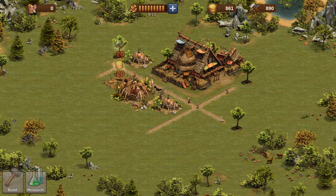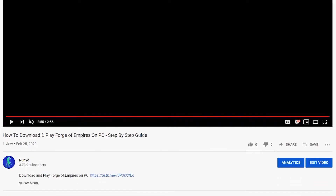The first step is to head down into the description of this video. I have made a little edit here to make it look like the one you are currently watching. In the description you will find text that says 'Download and play Forge of Empires on PC' and then a link right next to it. Go ahead and press that link.